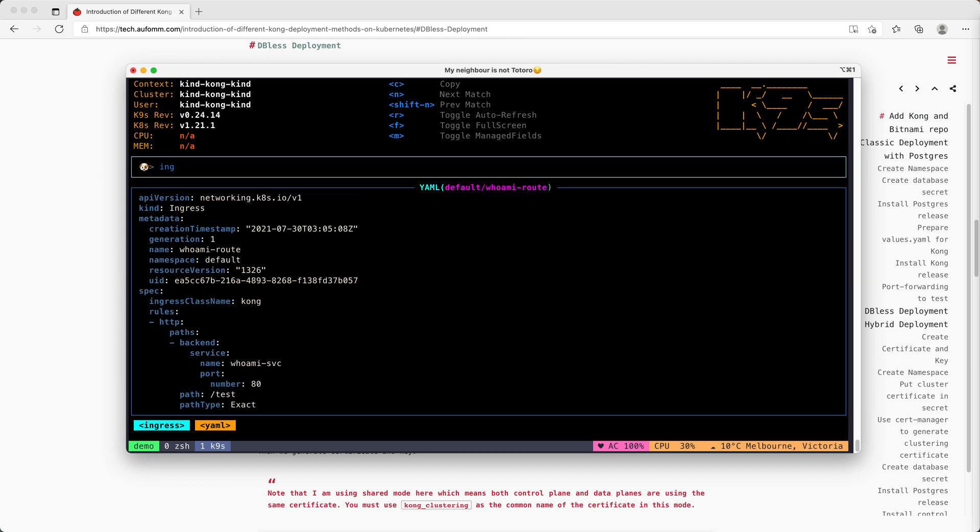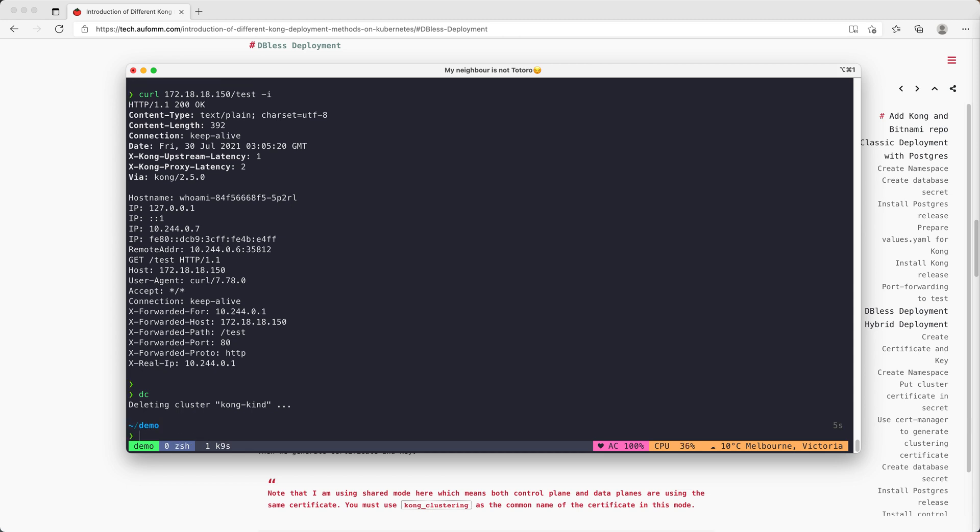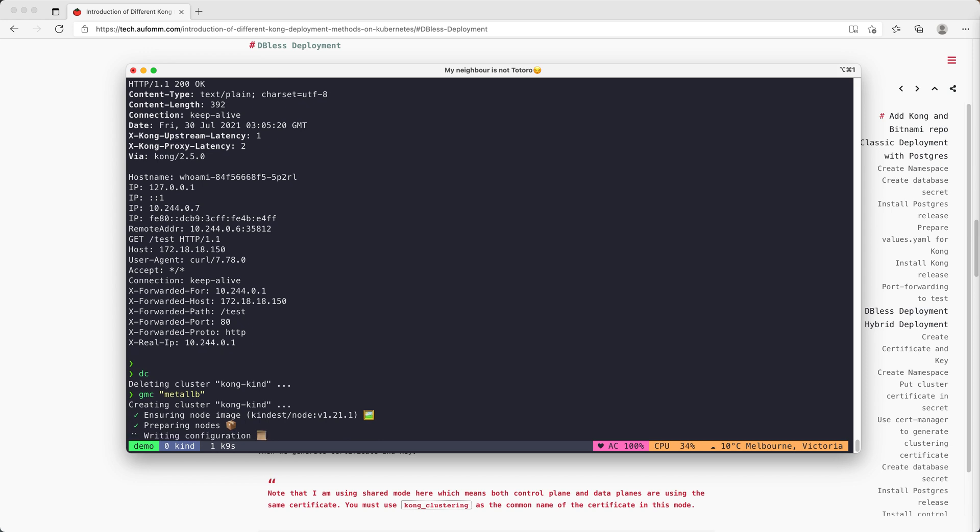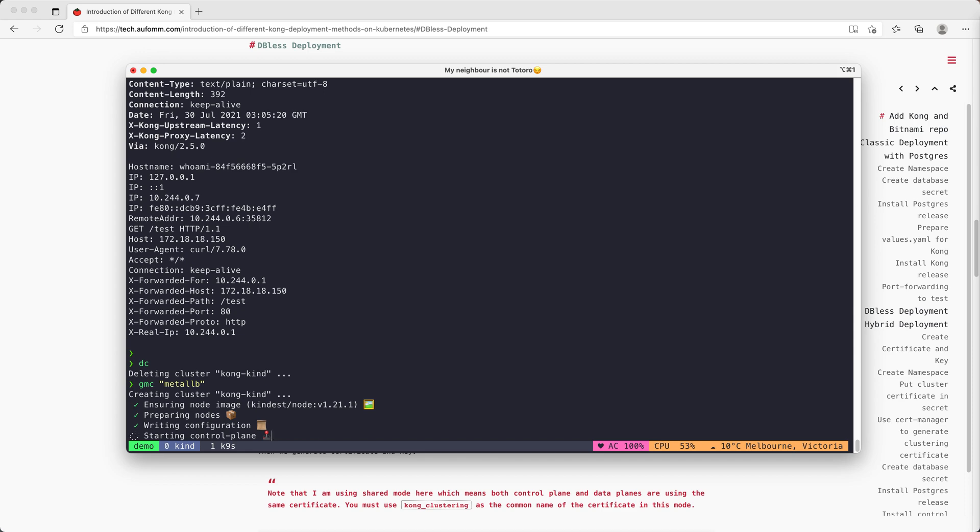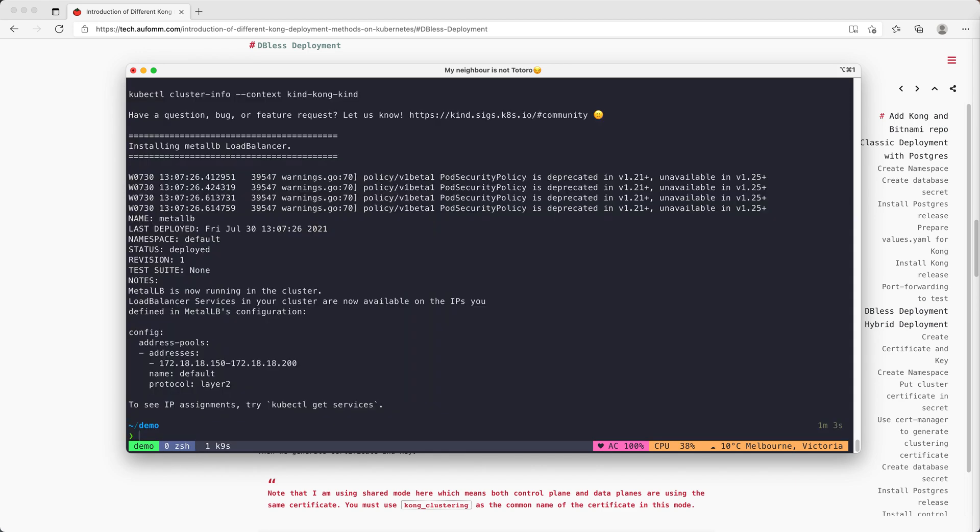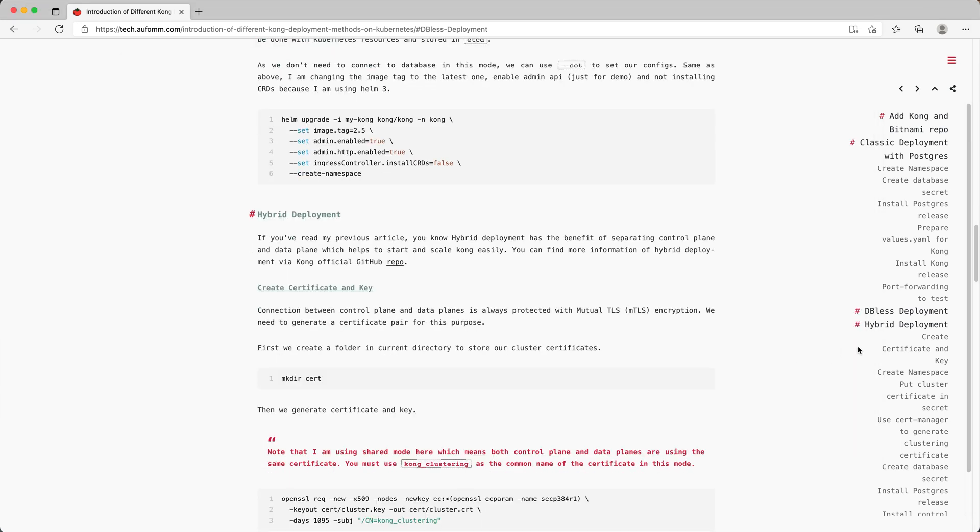Let's go back. So this is how to install Kong in DB-less mode. Let me just delete this cluster again and start a new one. The new cluster is ready. Let's go to the next one, the hybrid deployment.